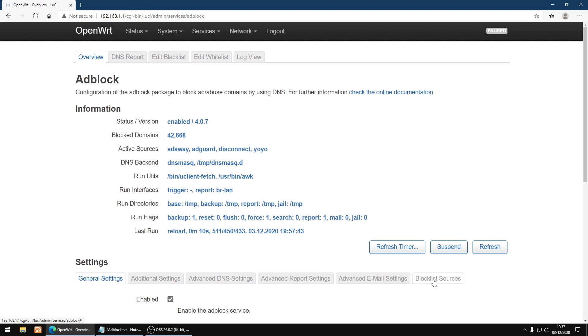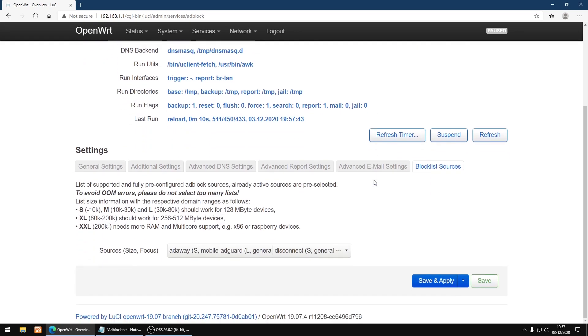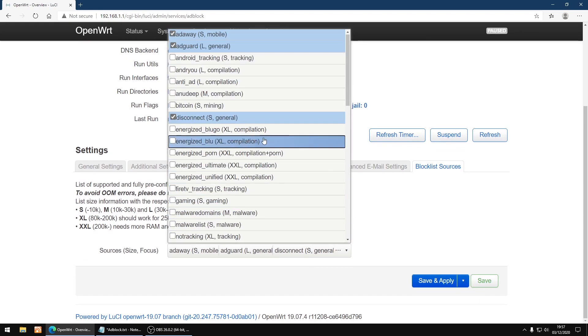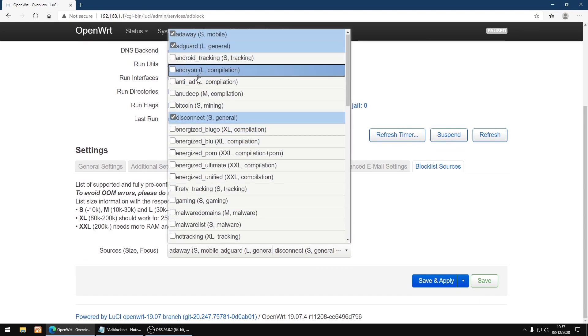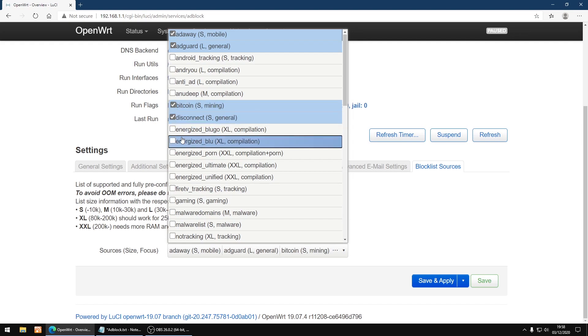Right, under settings you will find your blacklist sources. There are a few enabled by default. I'm just going to click here. You can add as many as you want, but you don't want to add too many. It all depends how much memory your router has. So I'm just going to add a few more.